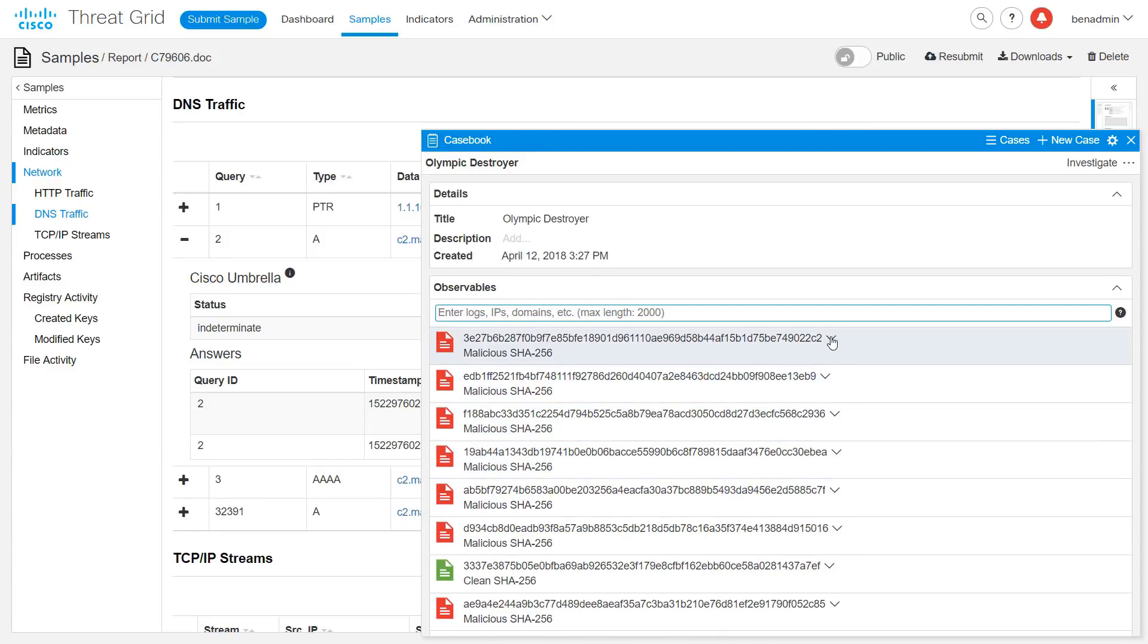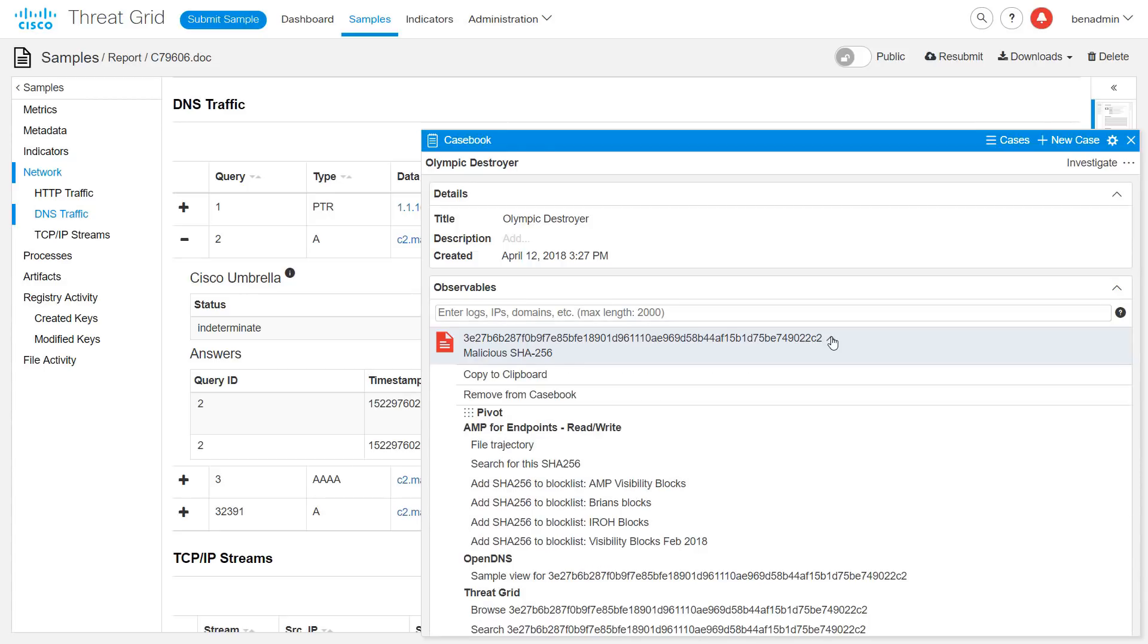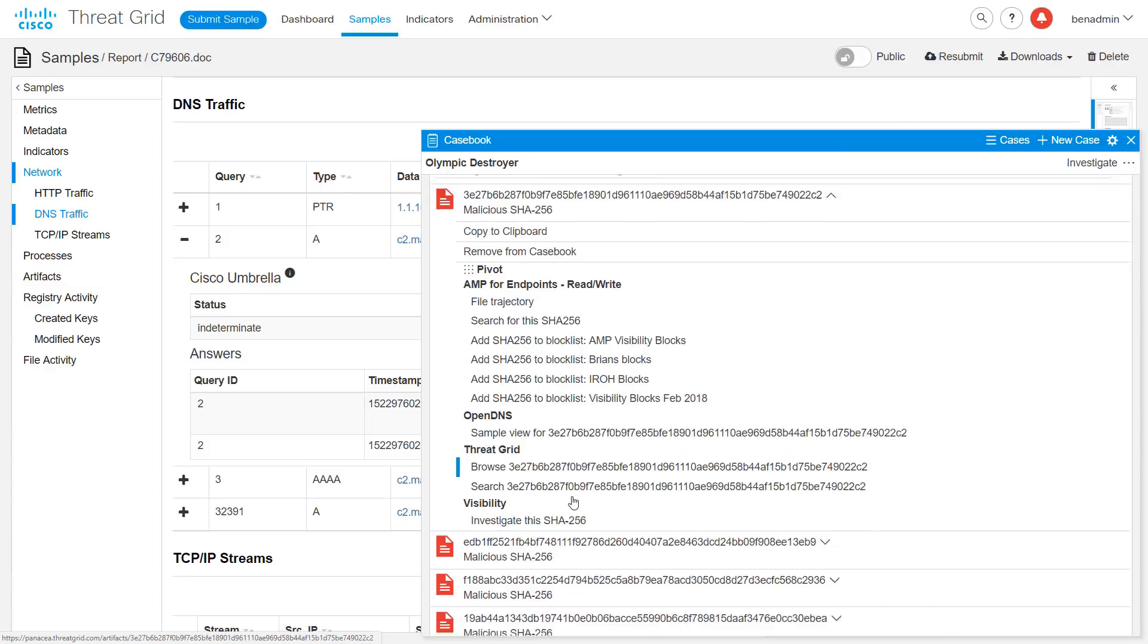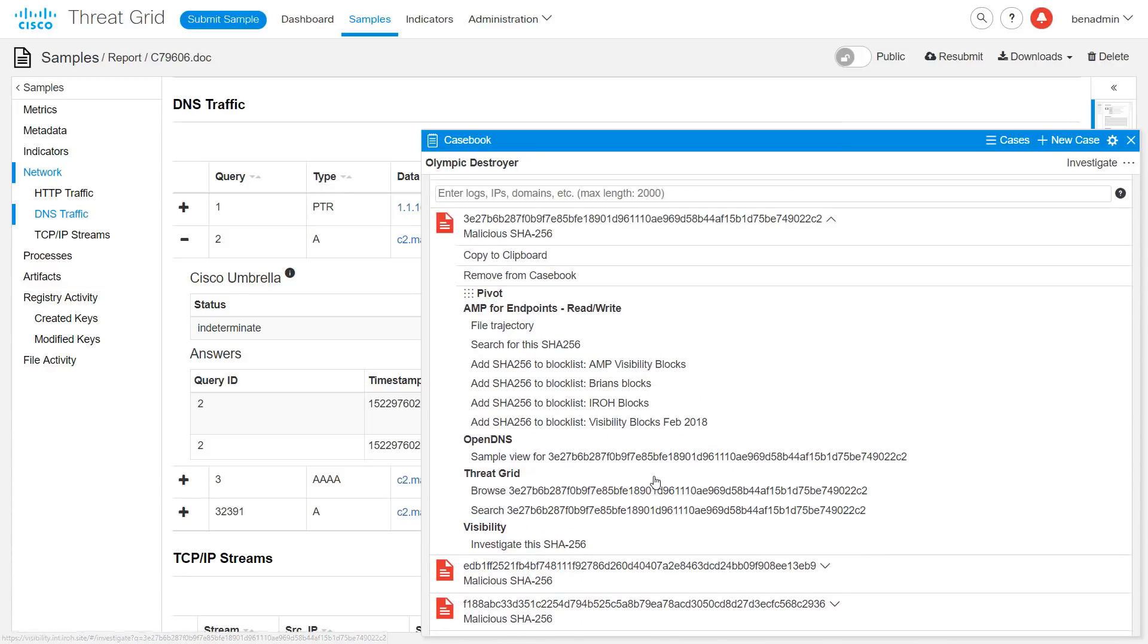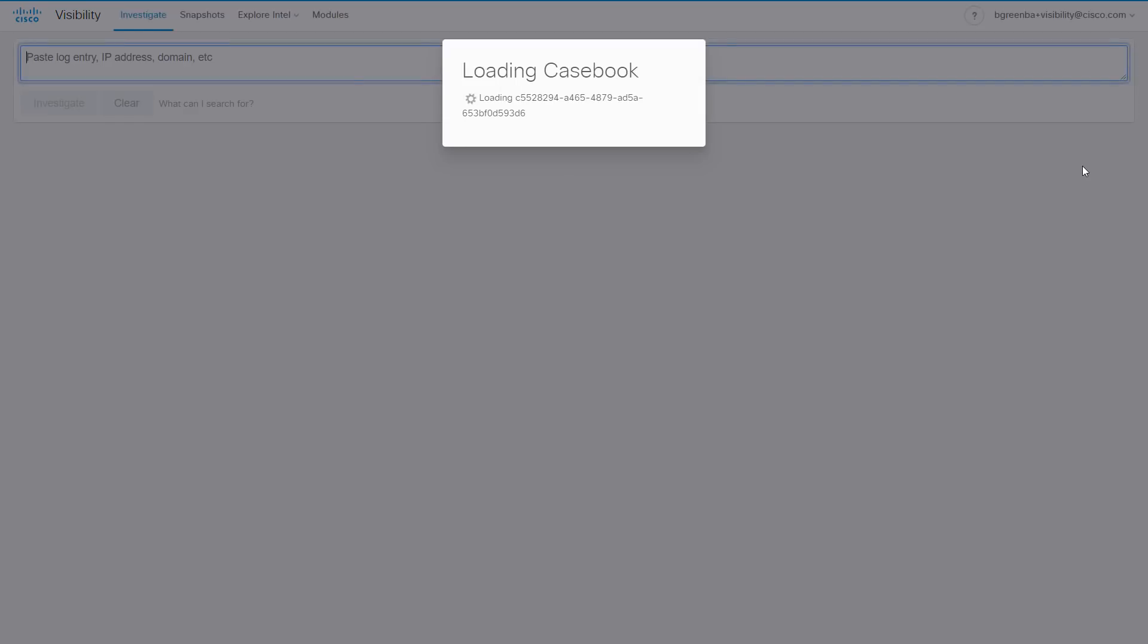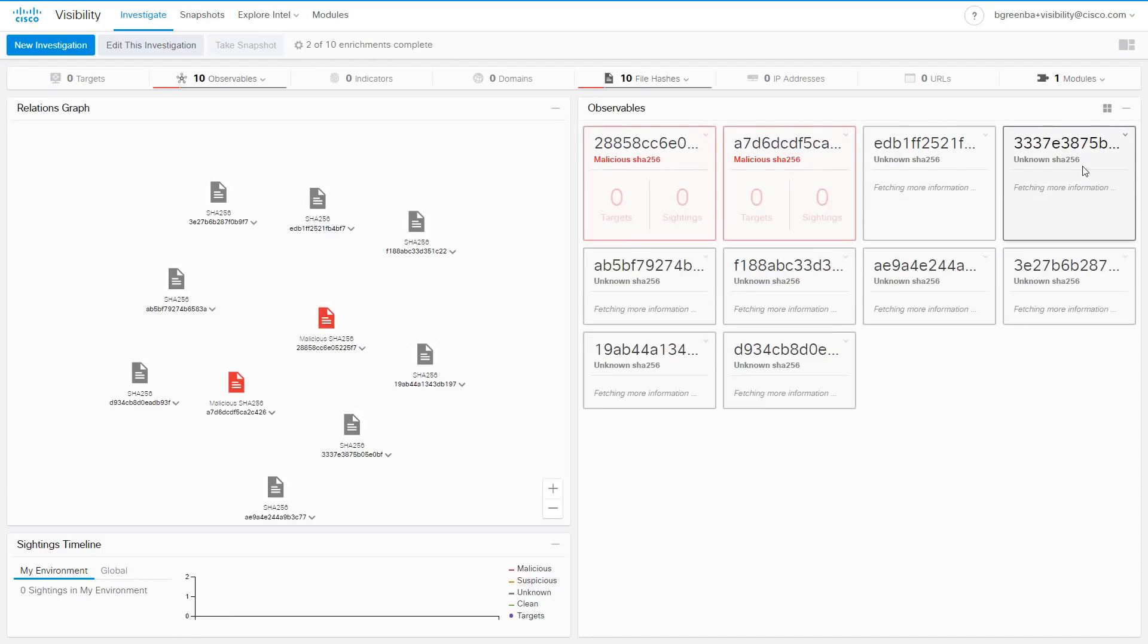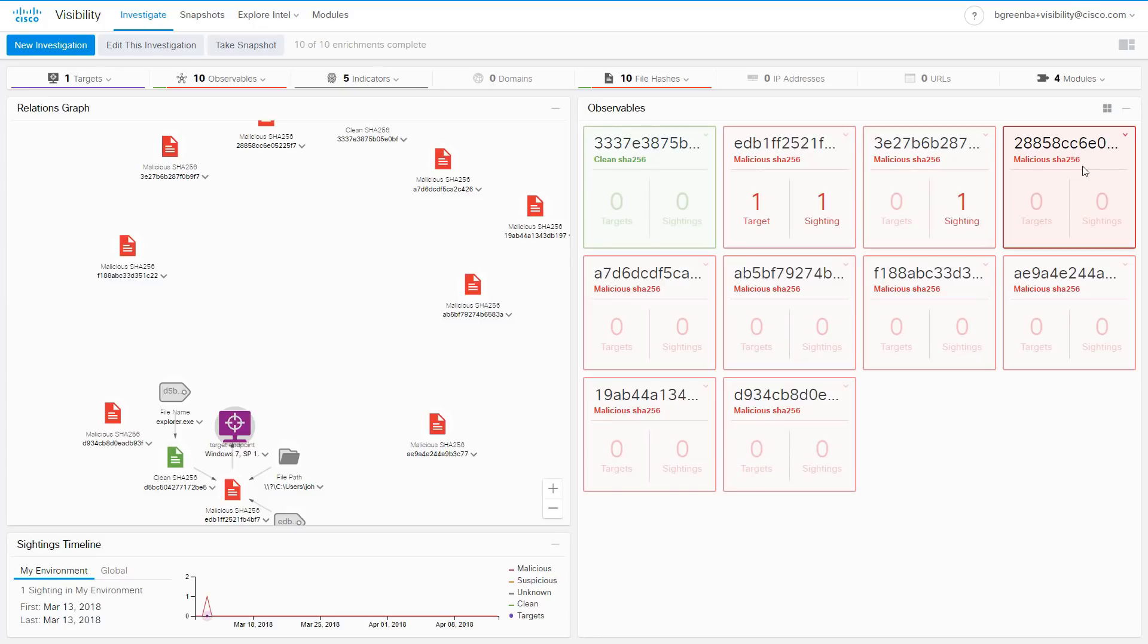And we can look at each of these individually and perform various actions. We can add them to AMP for Endpoints block lists. We can look them up in OpenDNS. We can look them up a couple different ways here in ThreatGrid. And we can, of course, investigate them one at a time in visibility. But we can also, again, hit investigate and bring in the entire set of known file hashes. And we can see our own endpoints in the results. This is a visibility feature. This is something that's covered in the video on visibility. But this is a very fast way to see if you have been affected.